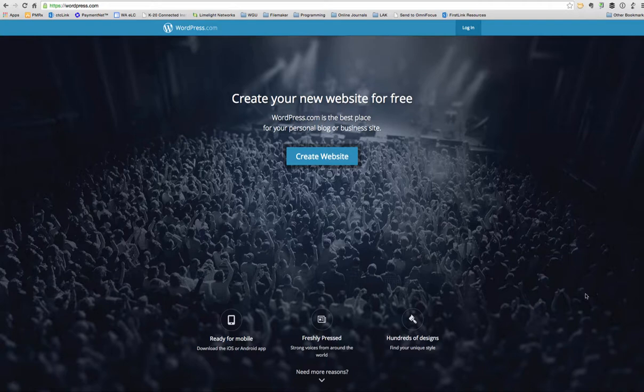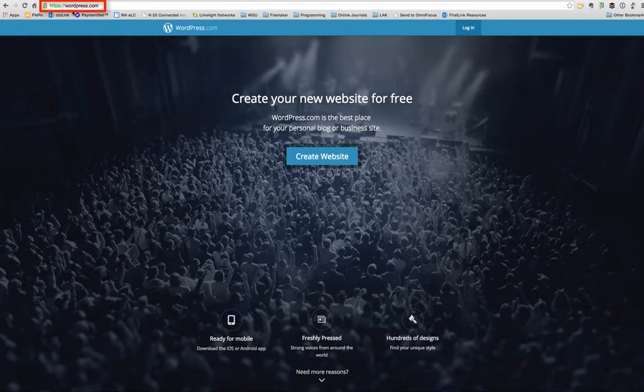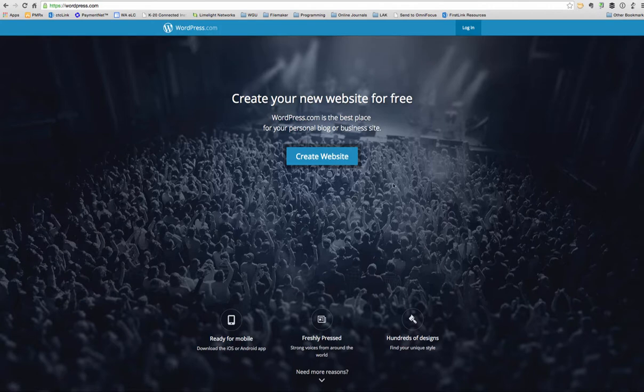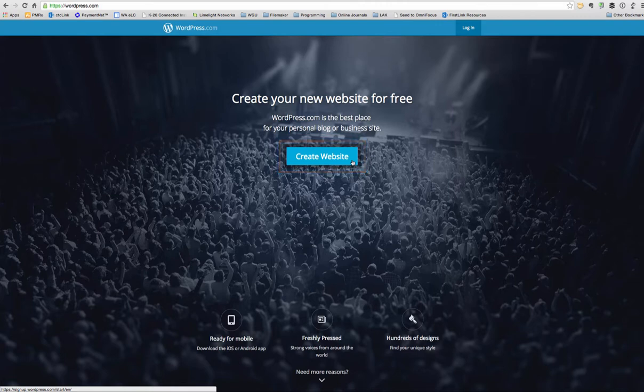Anyway, I just wanted to show you the WordPress site. If you go to WordPress.com, you'll come to this page here, and basically you just click the button to create a website, and you'll fill out a form to create an account and set up an account.